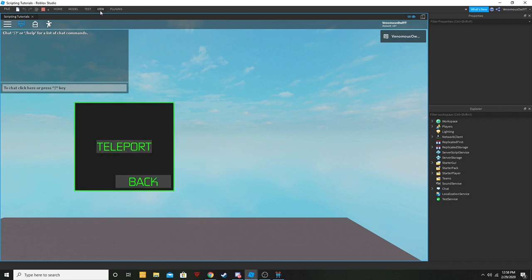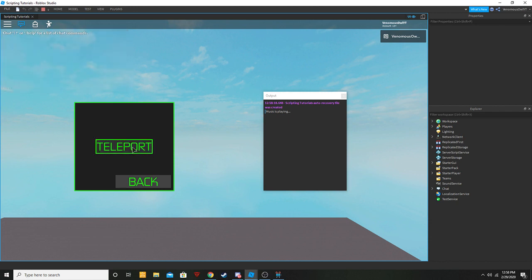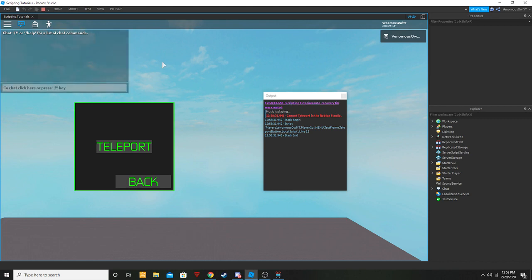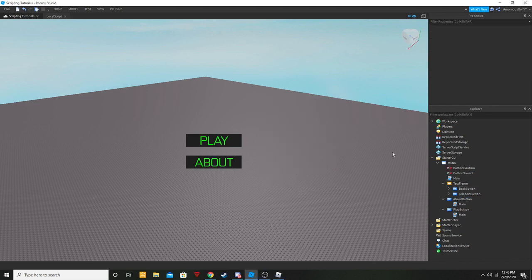Note that teleporting does not work in Roblox Studio — you'll need to test it in-game. That's how to make a teleport button. Now we're going to add menu music, which is a big request.